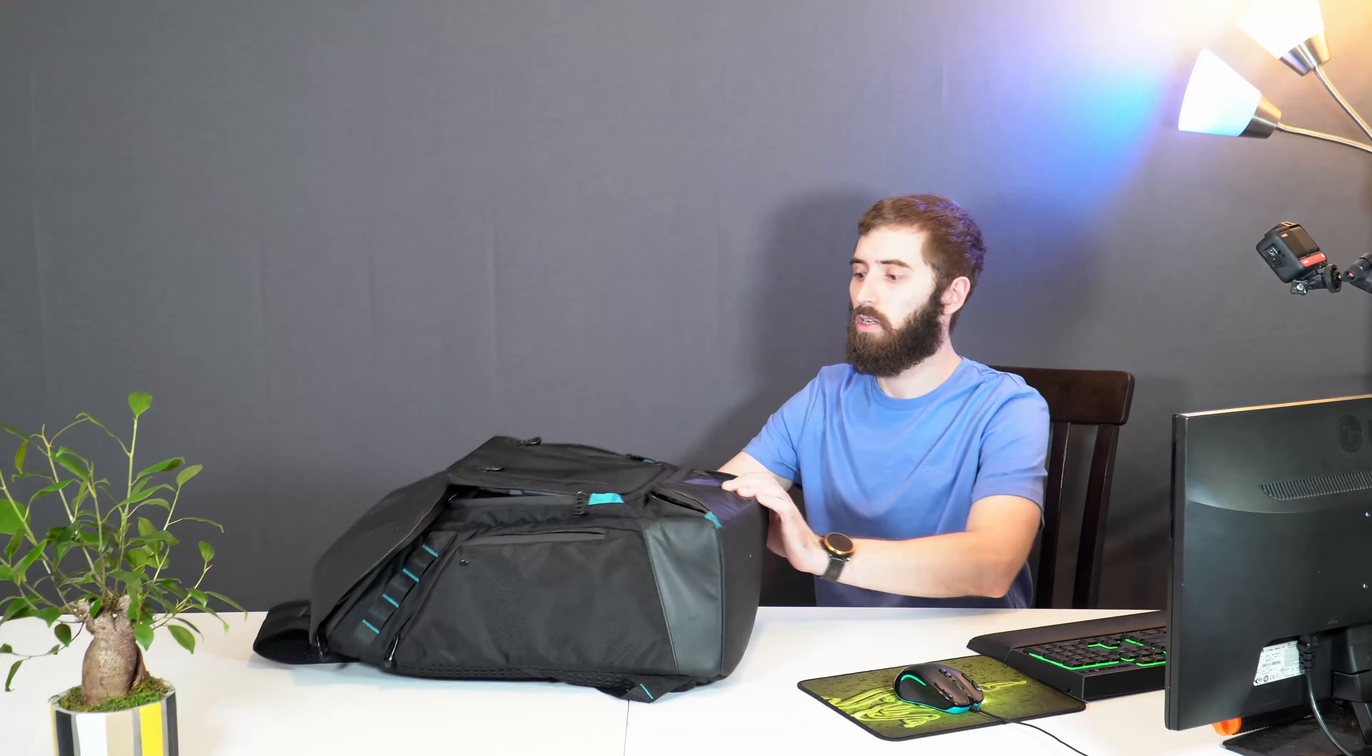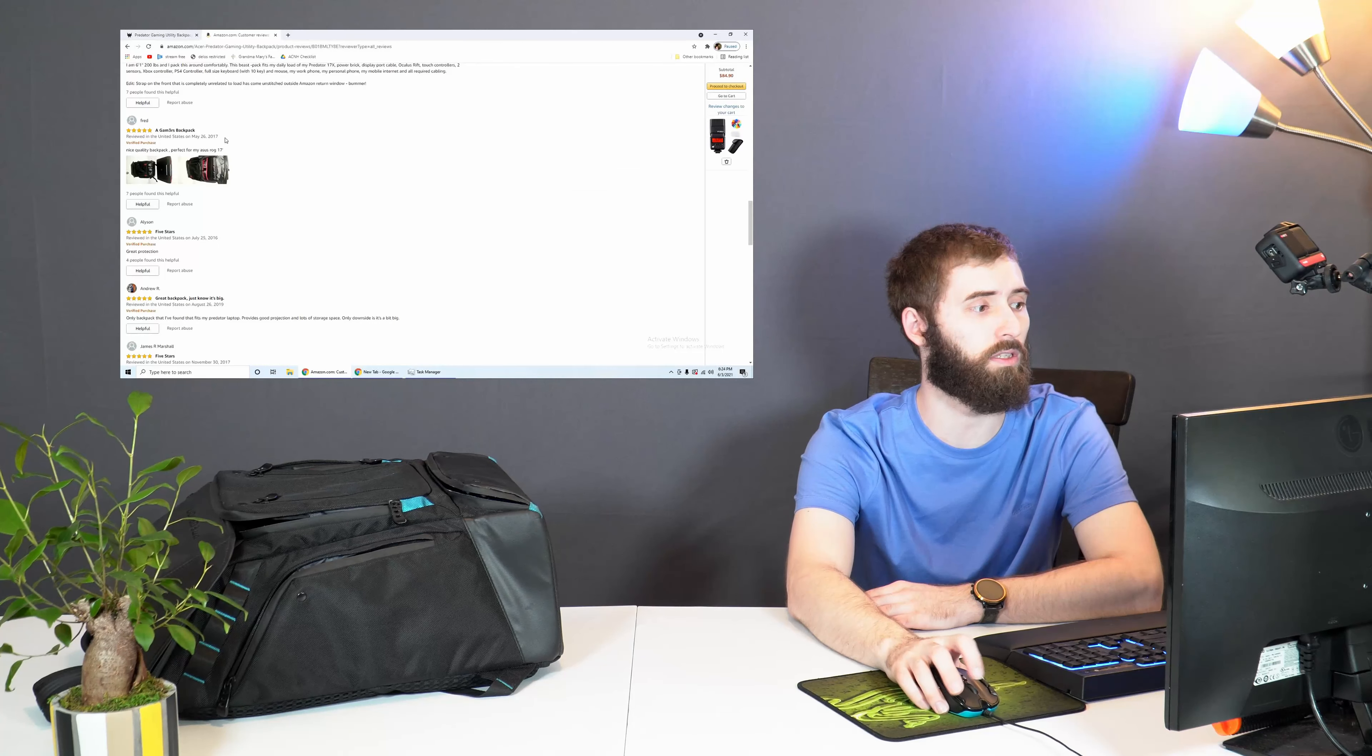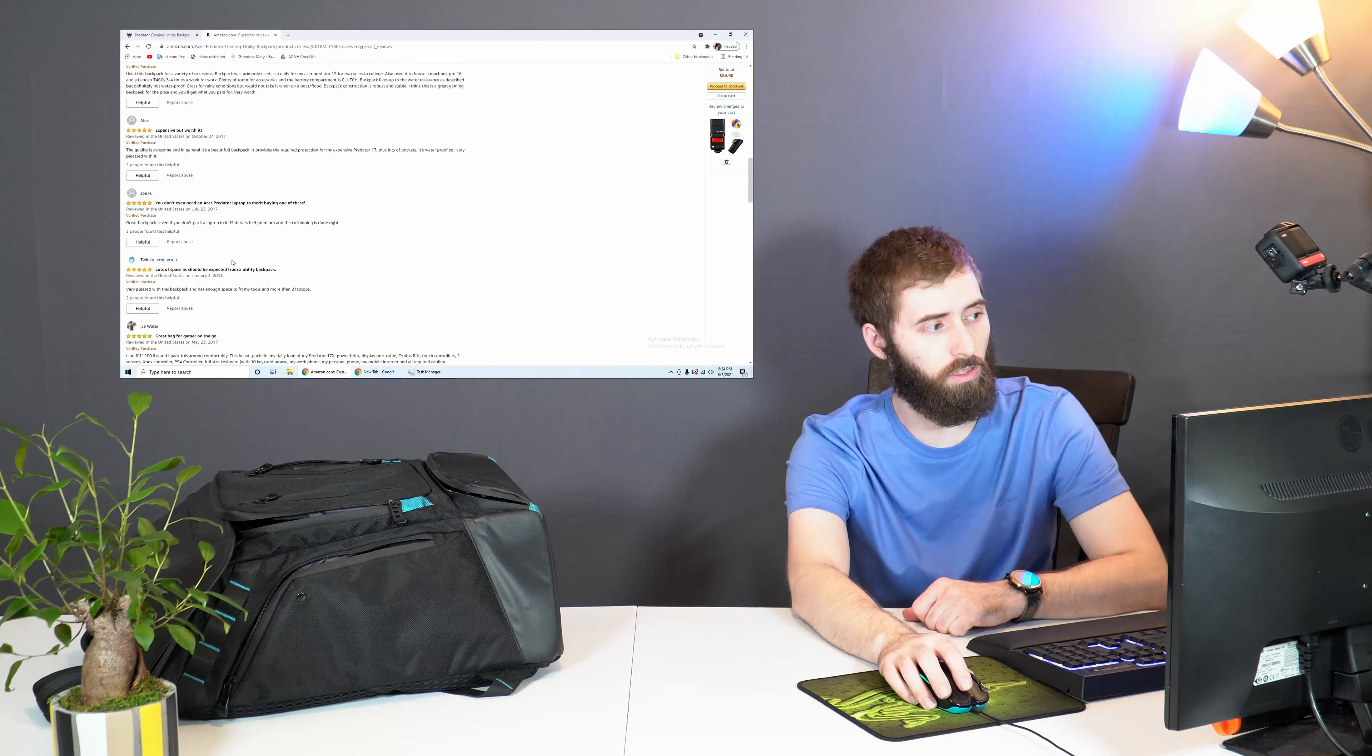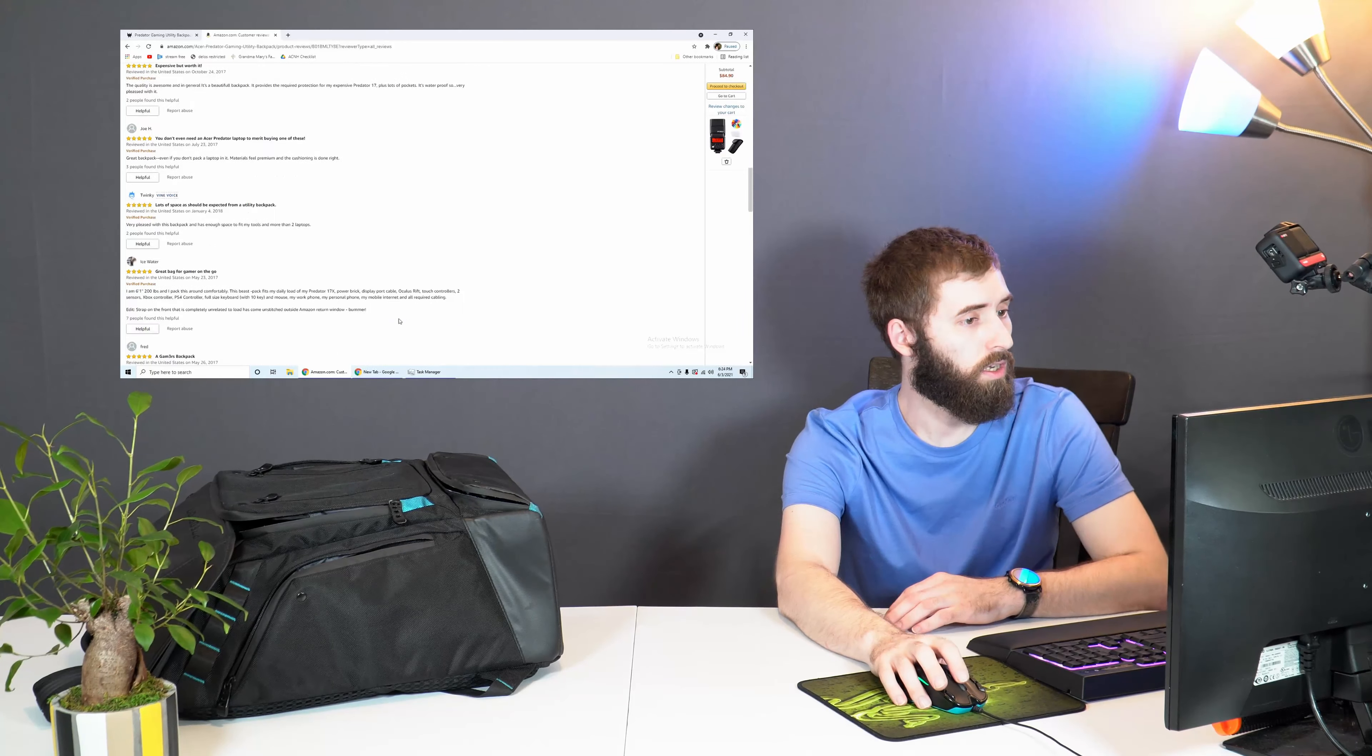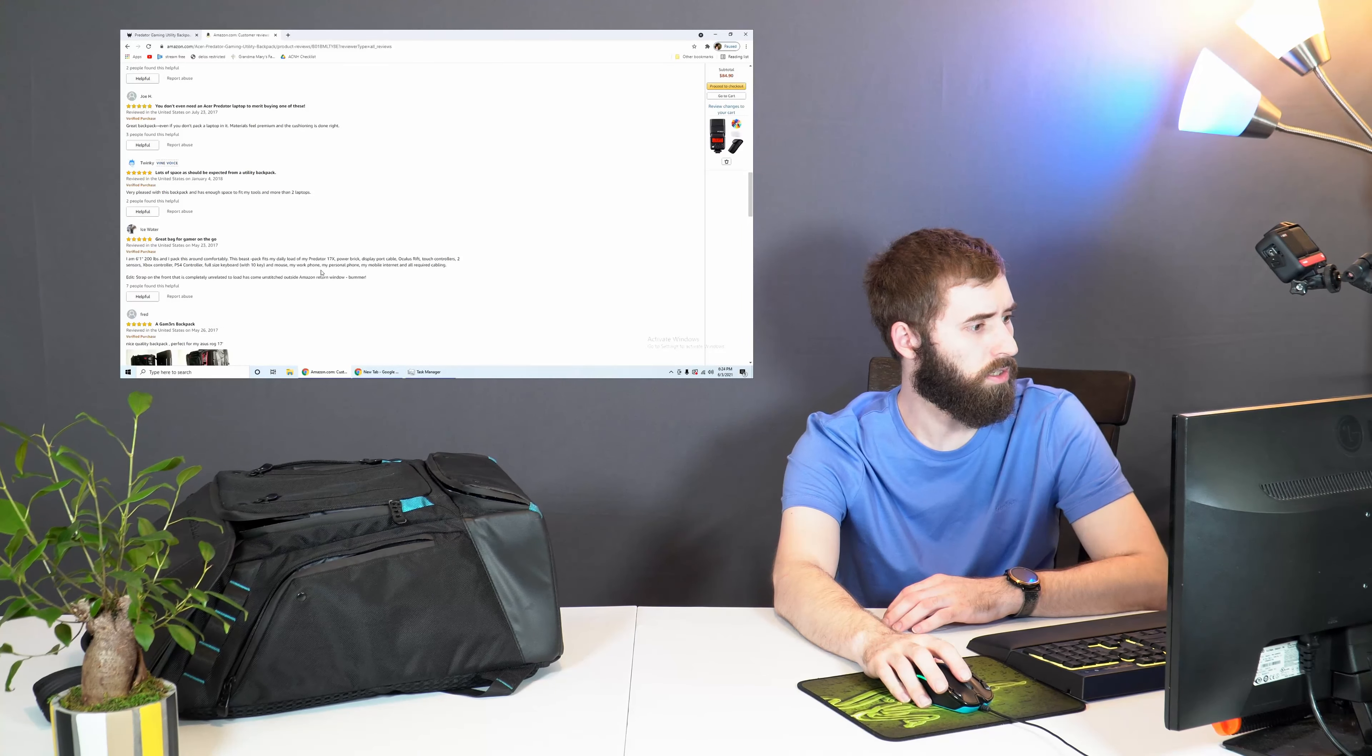Because everything started breaking. Well here it is, it's the Acer utility backpack. It was a really good backpack for the few months that I used it. The backpack's really expensive, like I think it's $150 and I'll throw it up right here to show you.